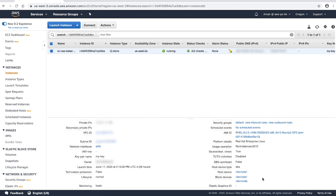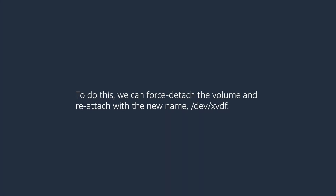For example, in this case, I don't see any block device that maps to the name /dev/xvdf in the list of all attached block devices. Therefore, I can use this name in the Amazon EC2 console and continue using the volume as device /dev/xvdf at the OS level. To do this, we can force detach the volume and reattach with the new name /dev/xvdf.